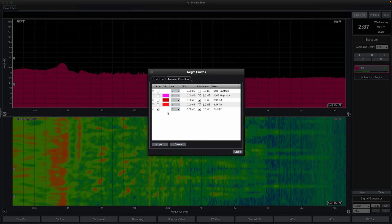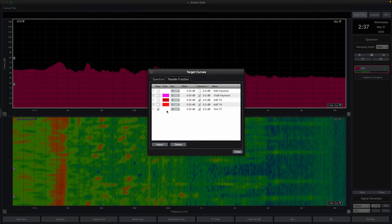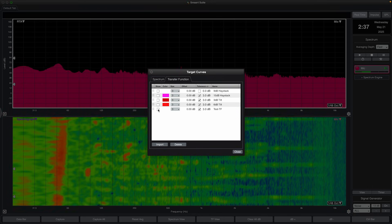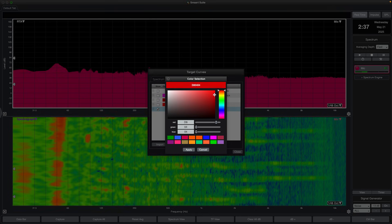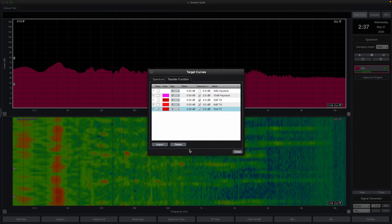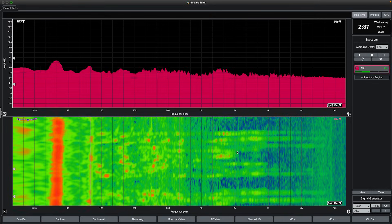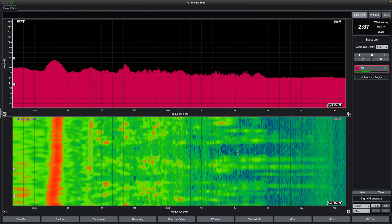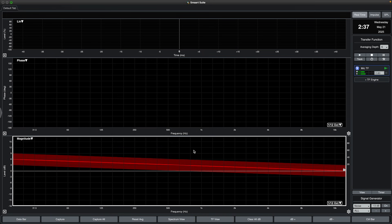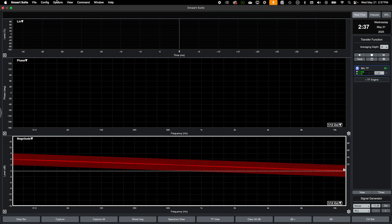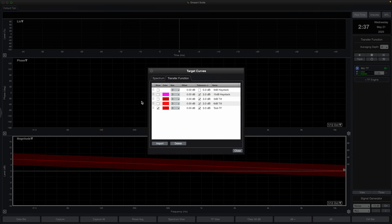In this menu, you can also edit the Show, Color, Size, Offset, and Name of target curves once imported. Checking Show next to a target curve will enable it to be shown. To display target curves, focus the appropriate plot and either press the X key or click Show Target Curves under the View dropdown. Note that spectrum target curves will not appear if no banding is selected on the plot. If your measurement level is low, you may have to move the plot upwards with the up arrow key in order to see your target curves.